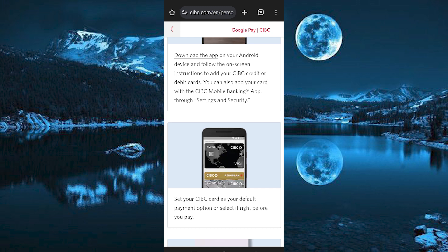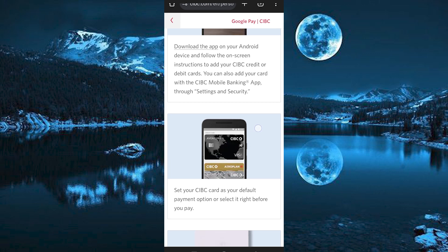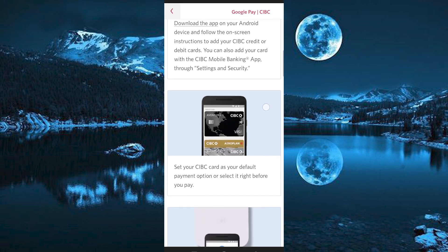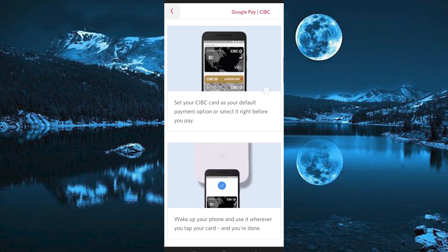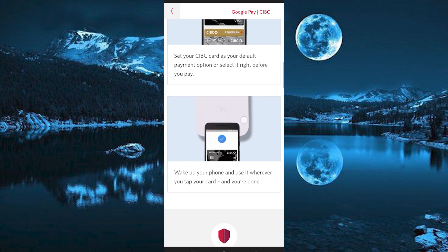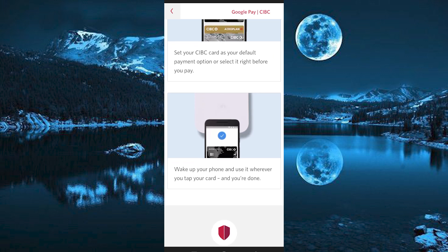You can also add your card with the CIBC Mobile Banking app. Just find the Settings and Security option on the screen and tap on it. Set your CIBC card as your default payment option or select it right before you pay. Wake up your phone and use it wherever you tap your card. And you're done.